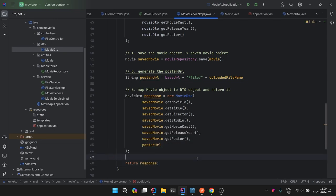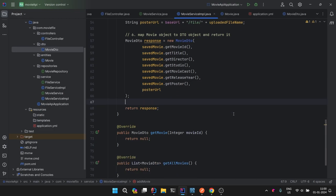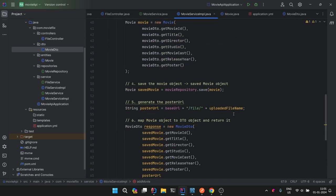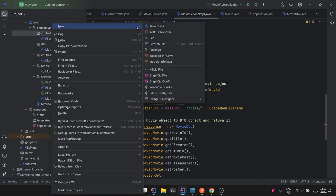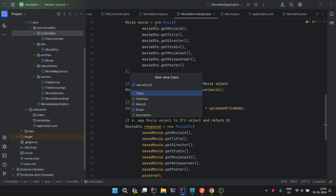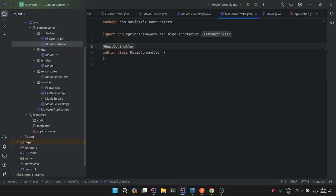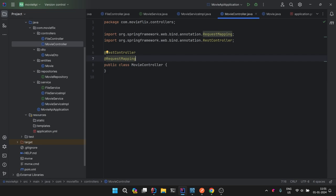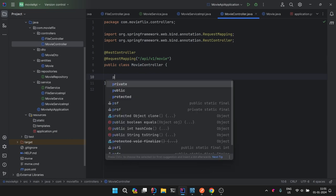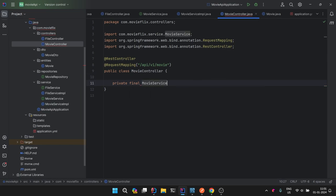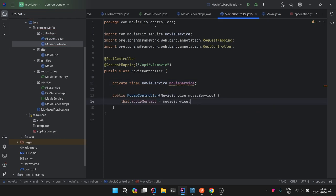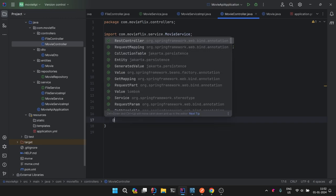Now let's set up the controller and check if this is working. MovieController — we'll annotate it with @RestController, add @RequestMapping, and the base path applicable to all will be /api/v1/movie. MovieController will need MovieService, so we declare private final MovieService movieService. Now let's create a handler to handle the request for adding a movie — @PostMapping("/addMovie").